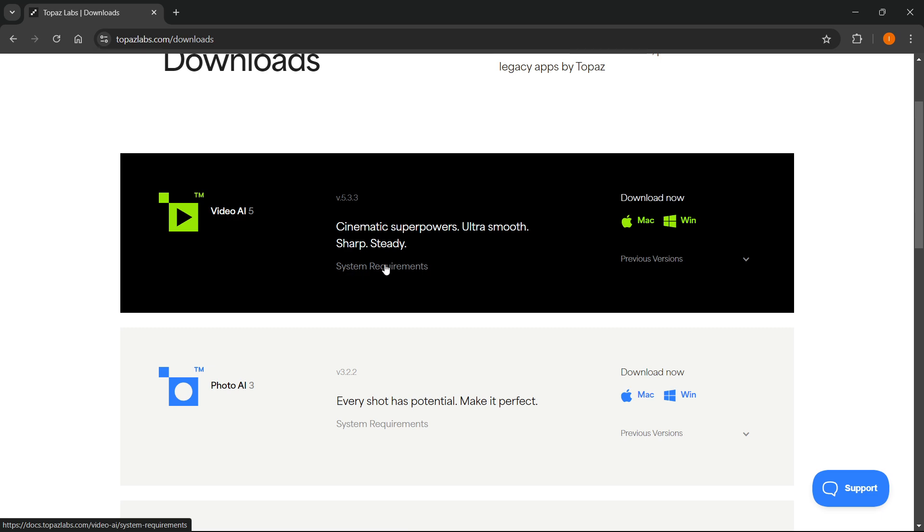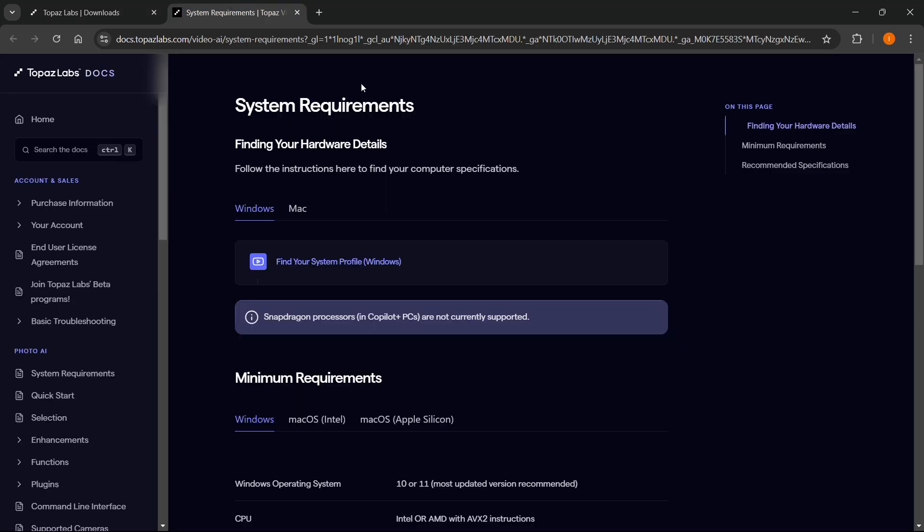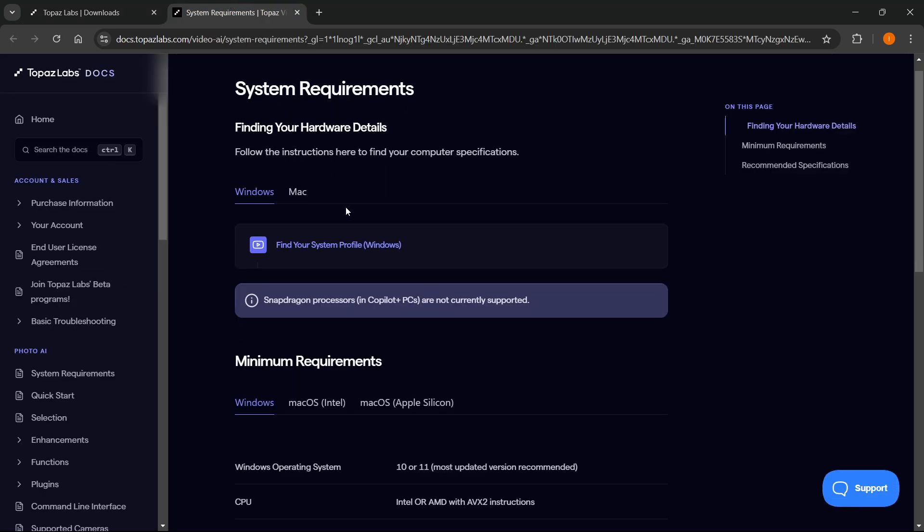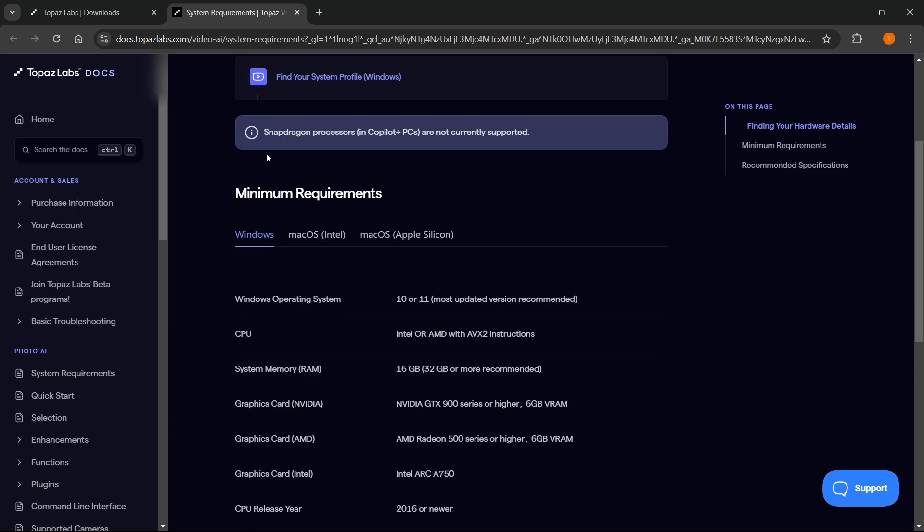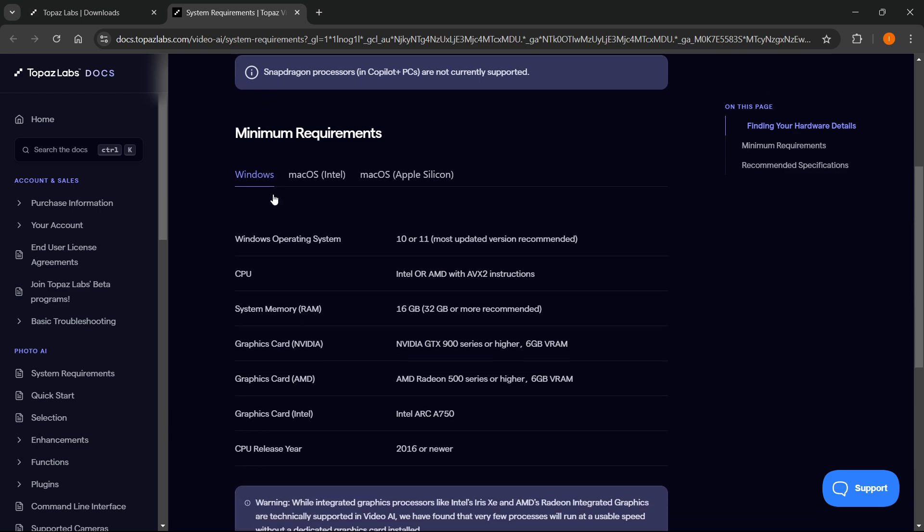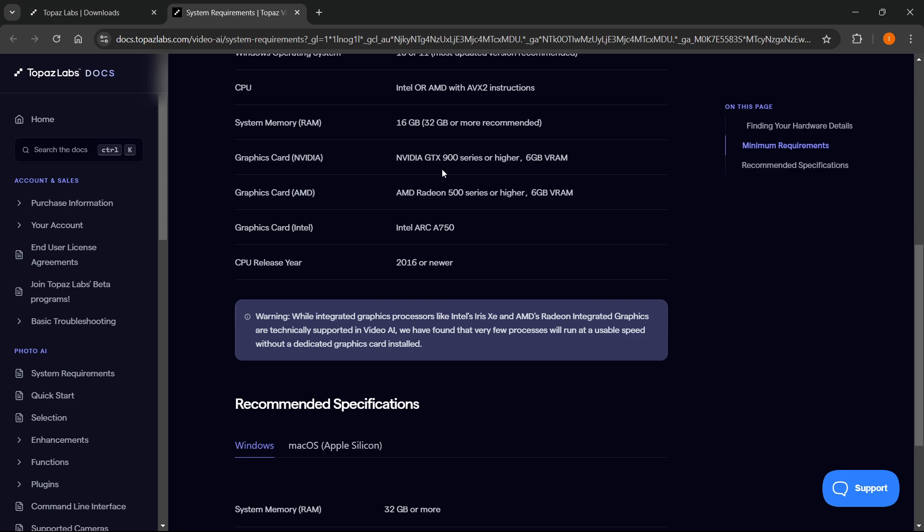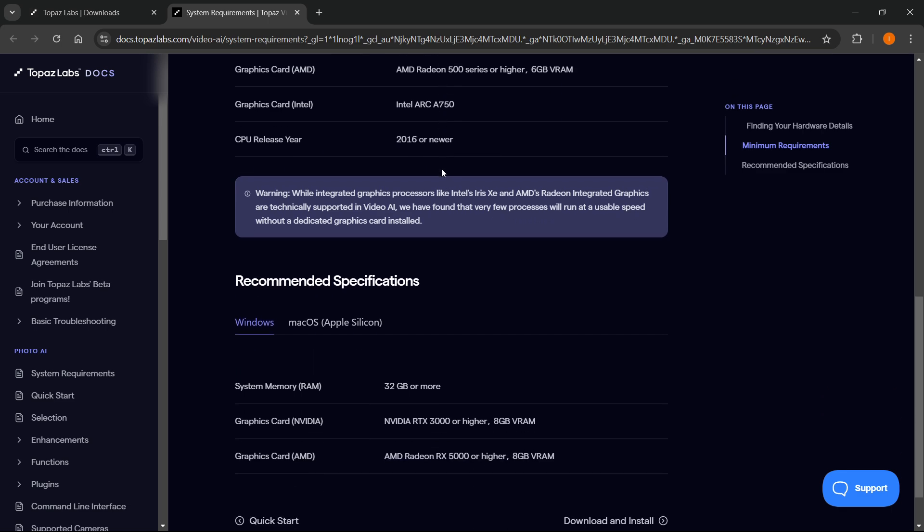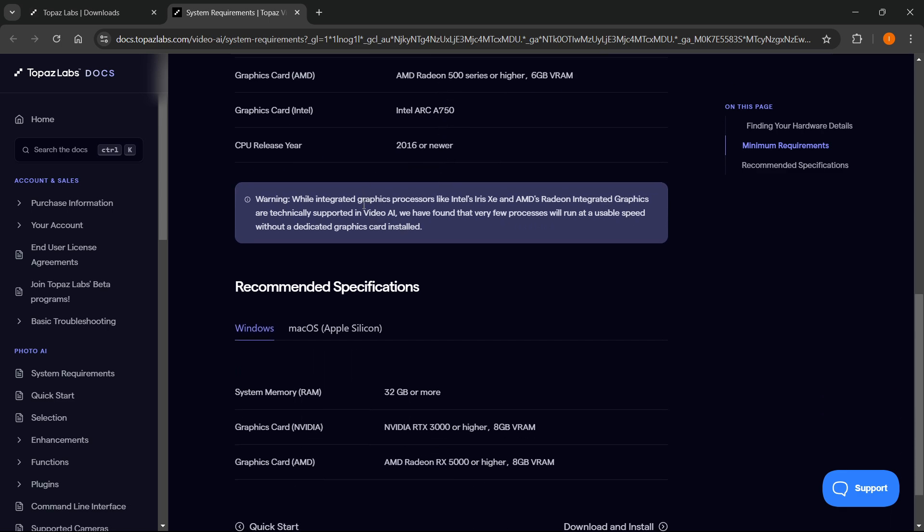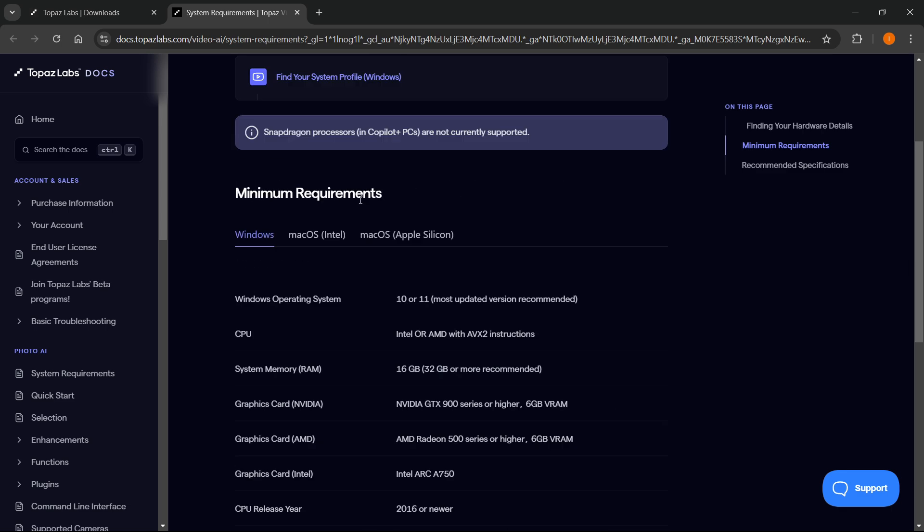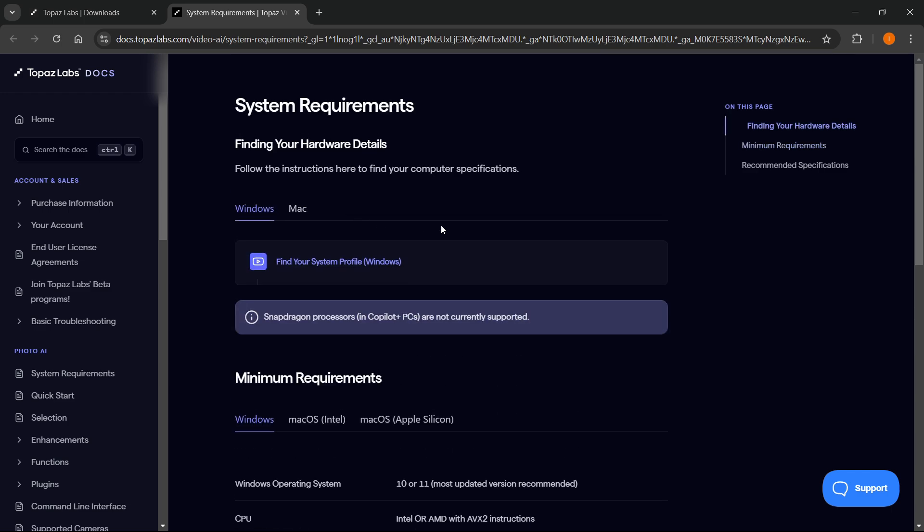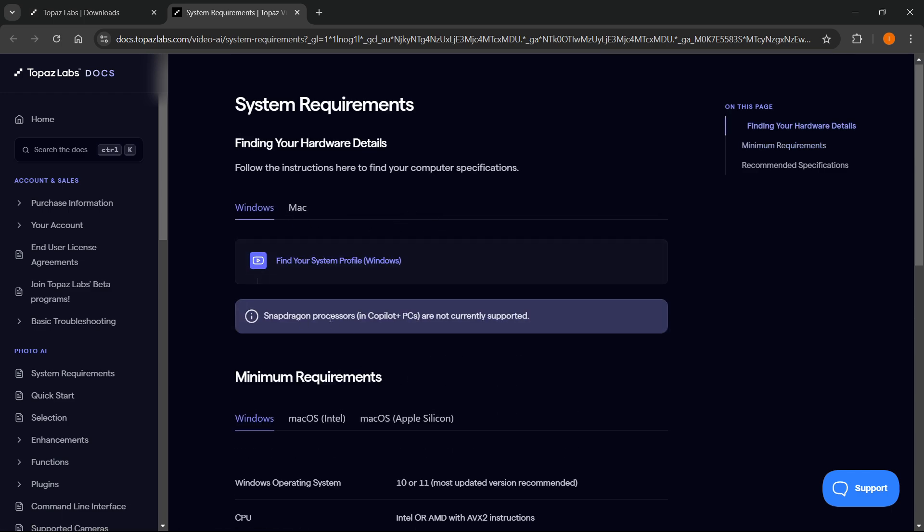So simply click on this and it will open up the system requirements for the specific app for Windows, Mac OS, and Mac OS yet again for Intel and Apple Silicon. Now as you can see, you can see all the recommended specifications. So I would highly recommend you actually before downloading this, you check if you have the minimum requirements.